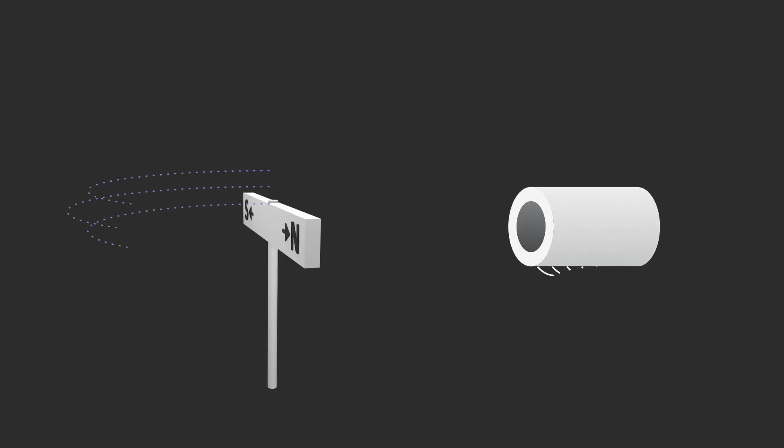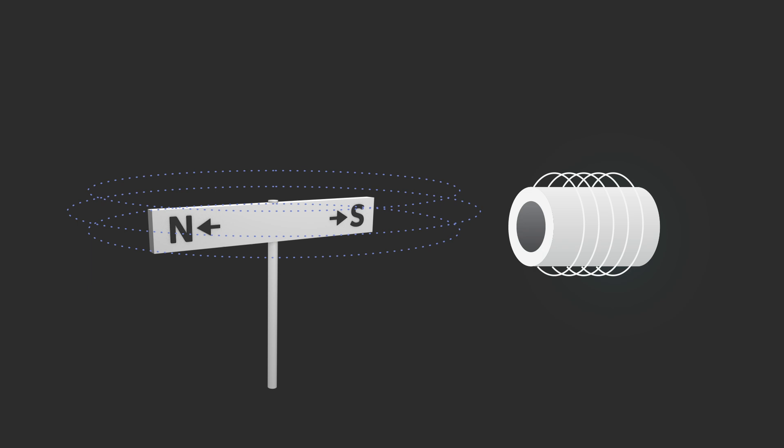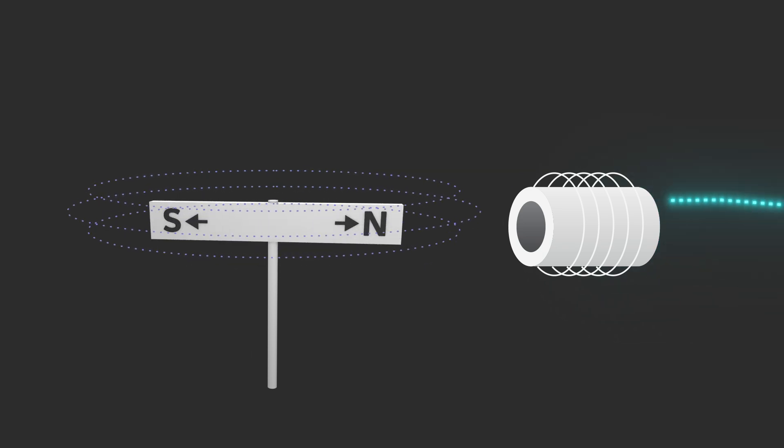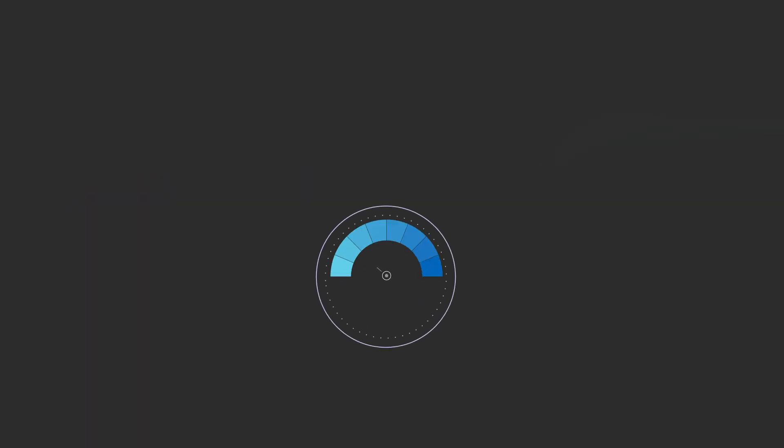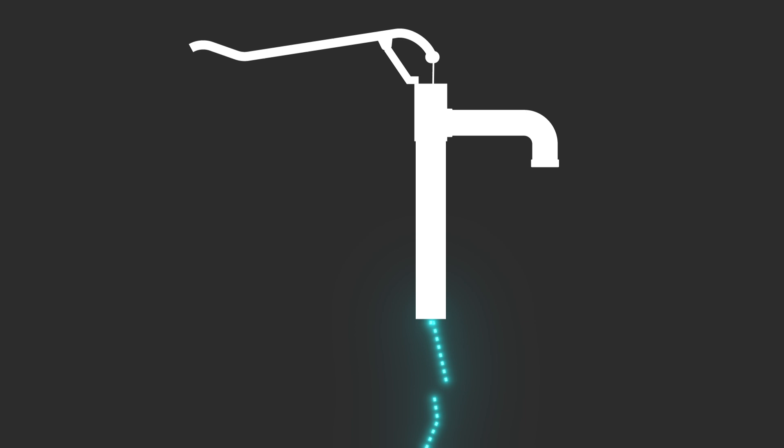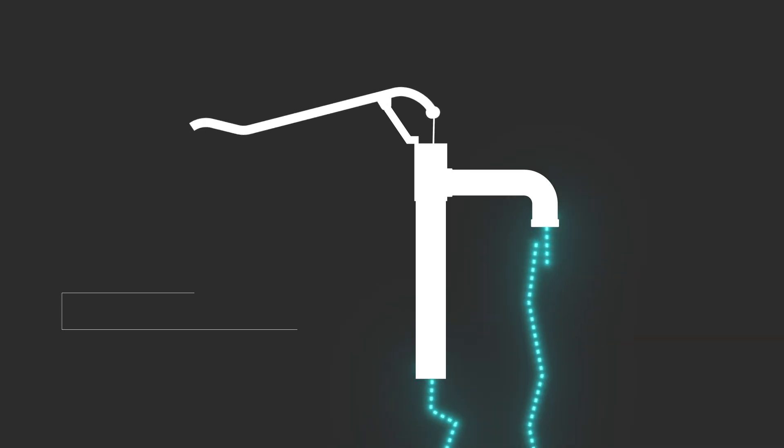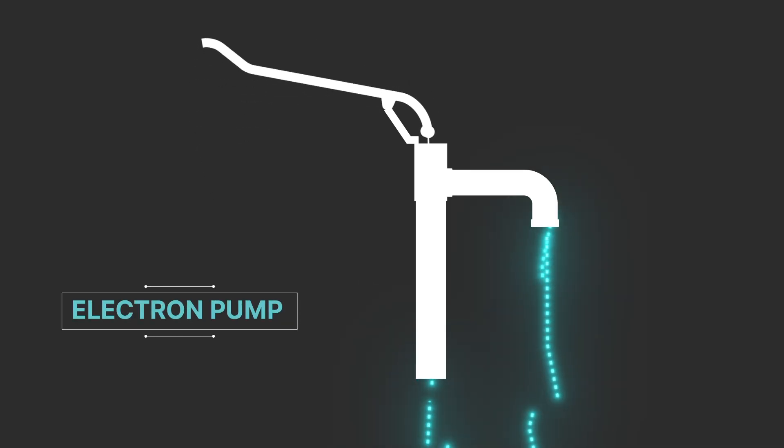Rotating magnetic flux produces voltage on stationary generator stator coils, then driving electrons in the copper to move, which creates electricity. Simply put, you could look at a generator as an electron pump.